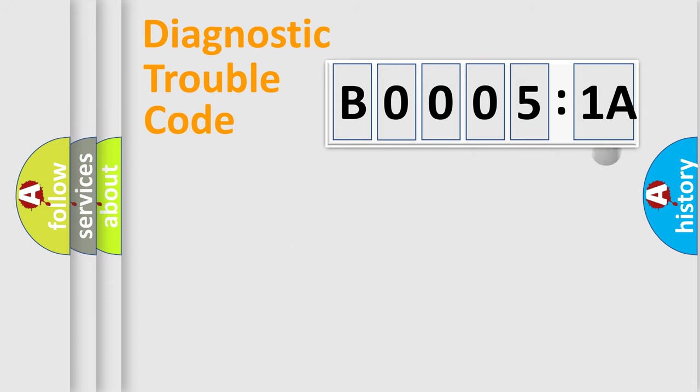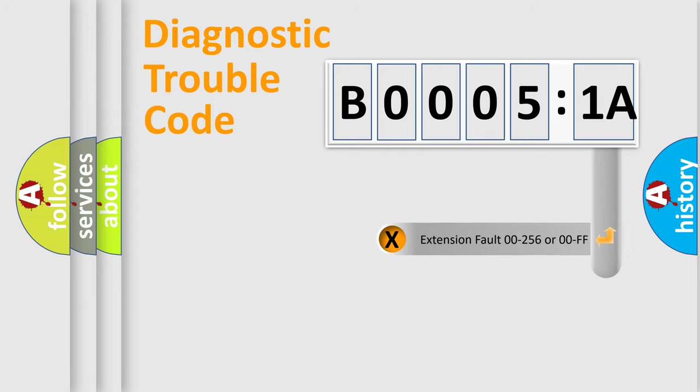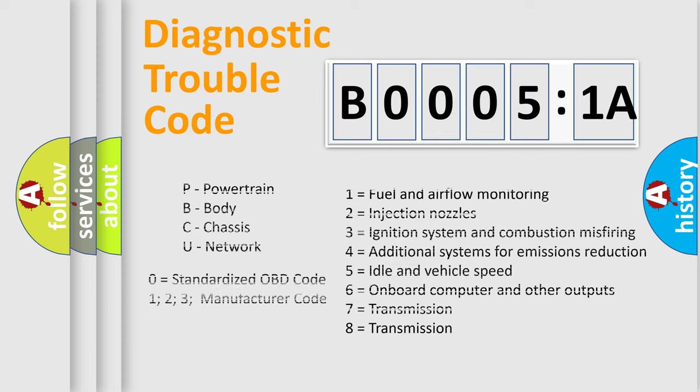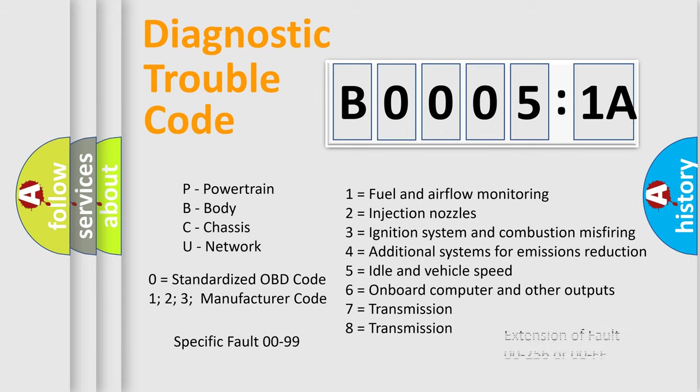The add-on to the error code serves to specify the status in more detail, for example, a short to the ground. Let's not forget that such a division is valid only if the second character code is expressed by the number zero.